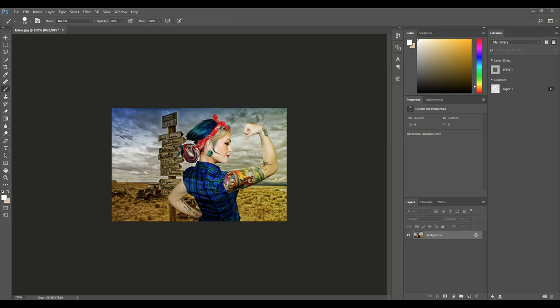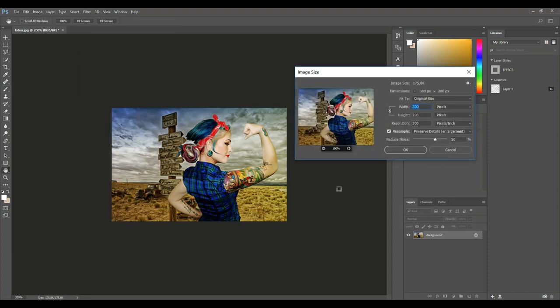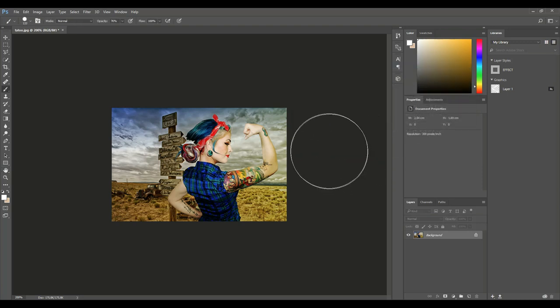Alright guys, well here we go. So we're in Photoshop CC 2017 and trust me, this is a very easy and quick process. Now I got this image online, it's free for commercial reuse and it's not that big. If we go to Image and Image Size, you can see this is a 300 by 200 pixel photograph, so it's quite small. It is 300 DPI, that definitely helps, but it's very small.